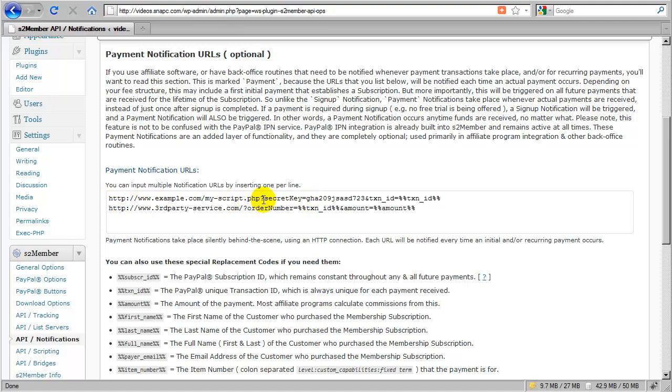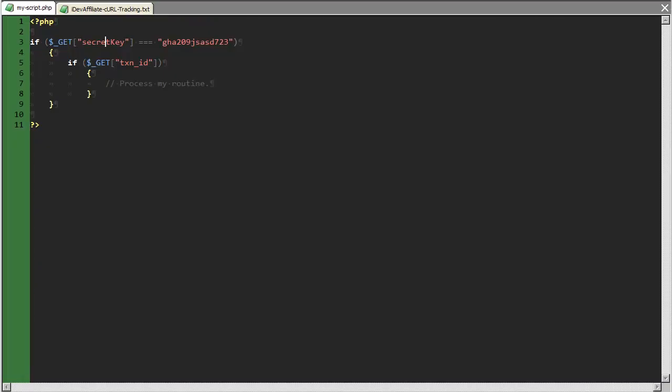and this script that we have written that receives the connection, that receives the transmission, and just checks to make sure that it is S2 member that is passing that information over. So that's how you would verify.